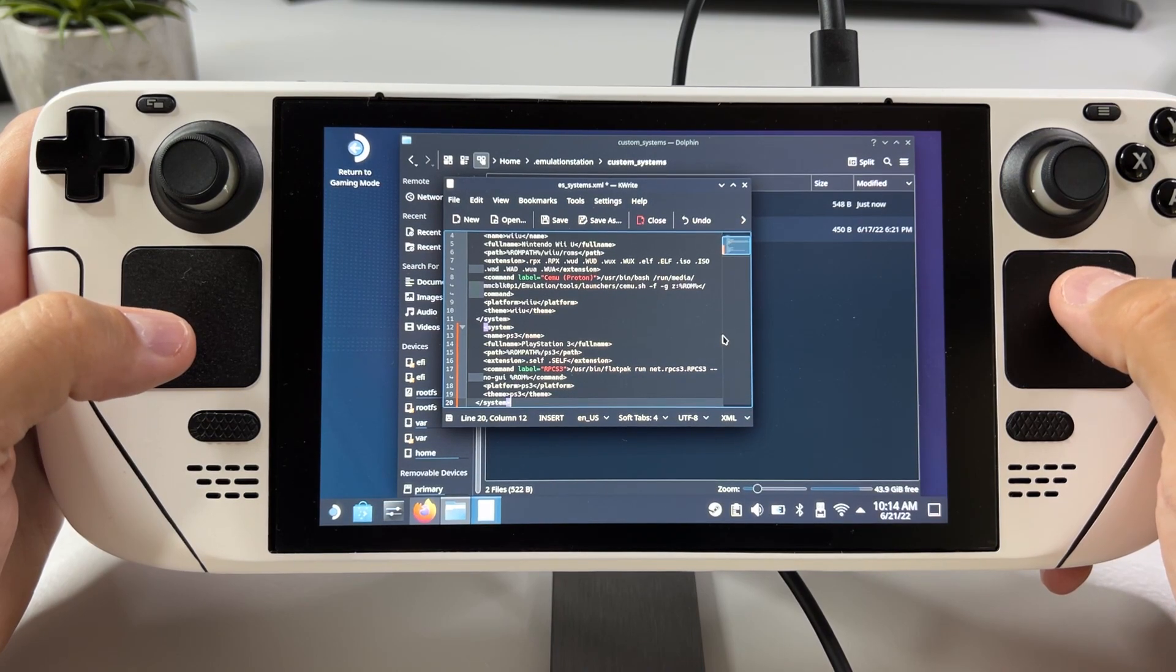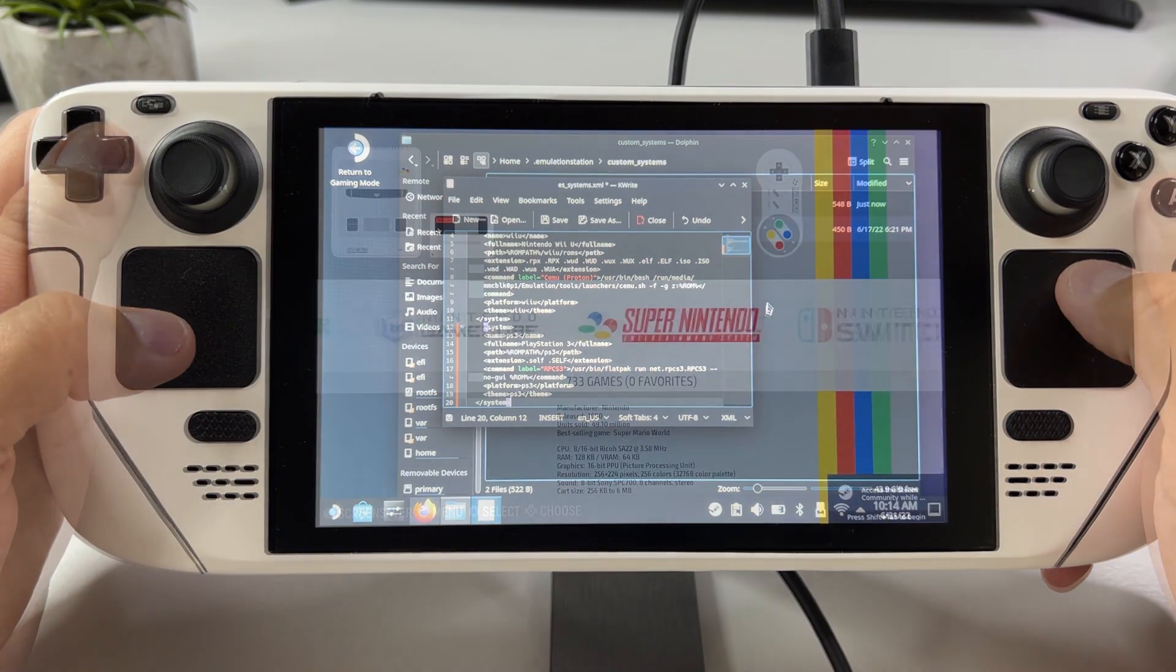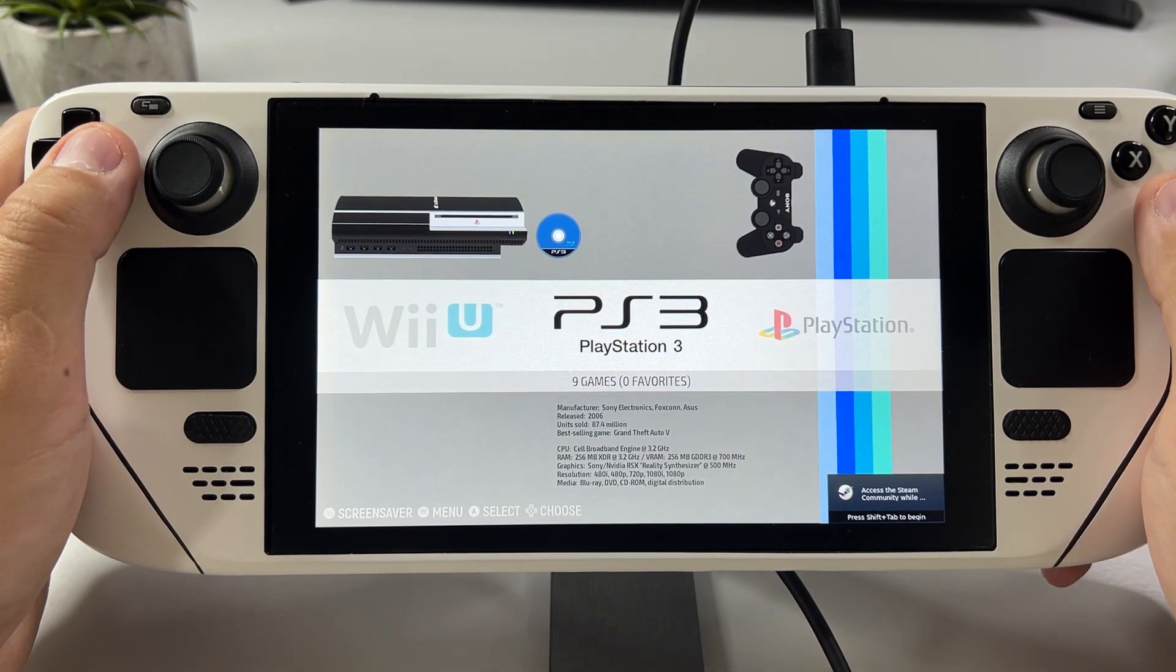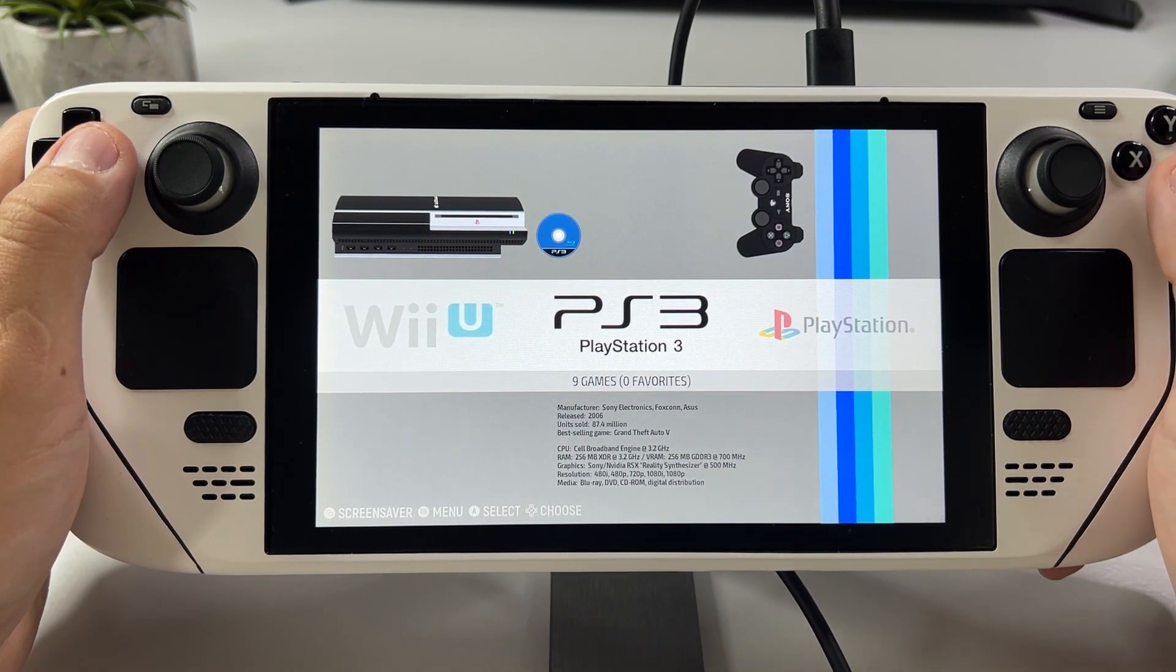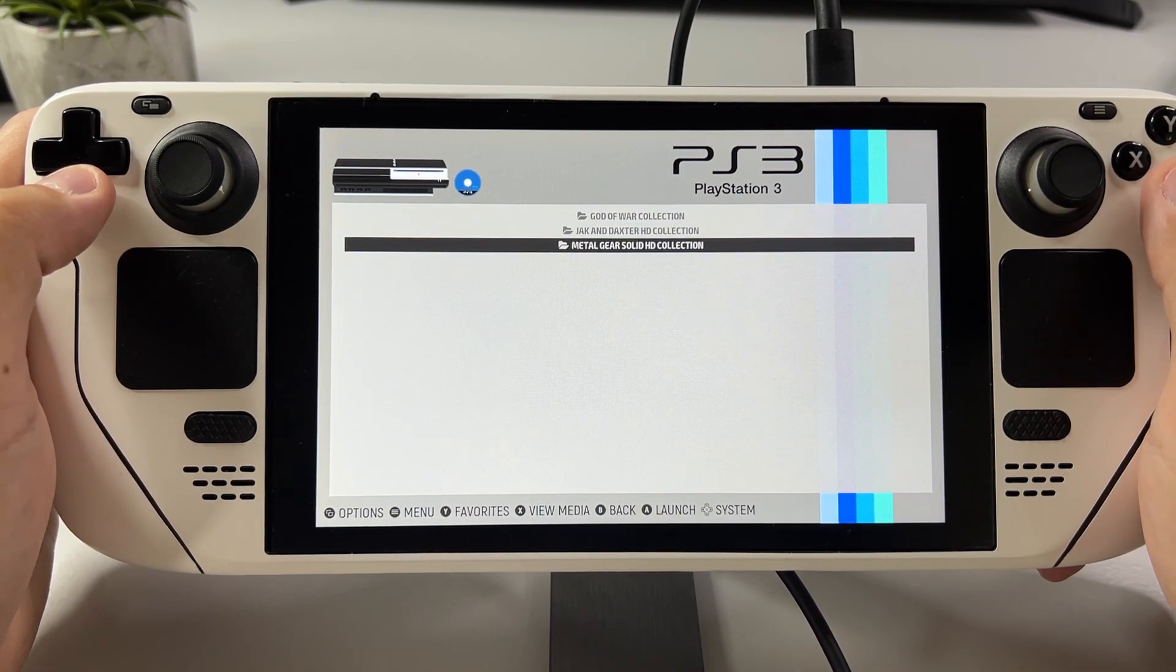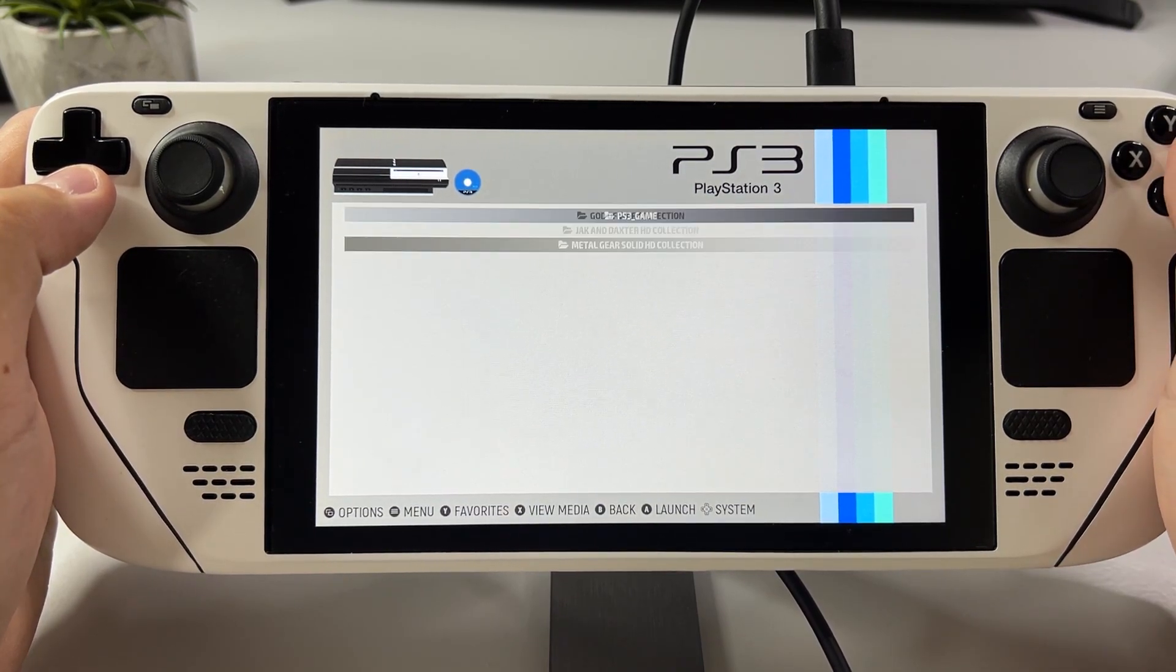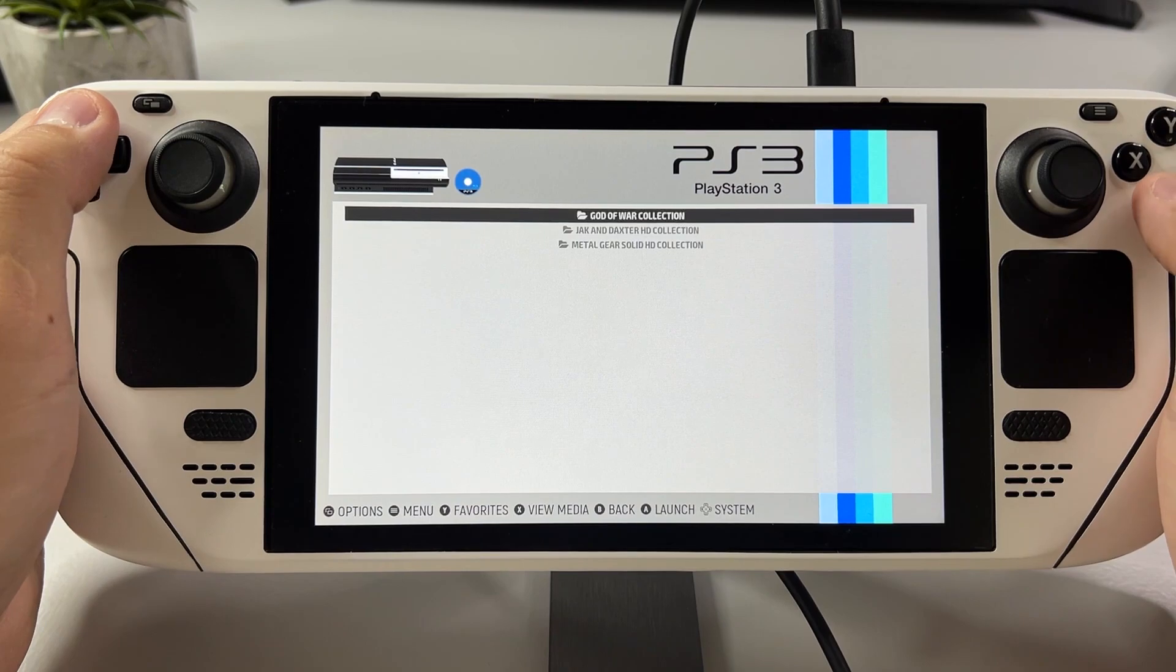Now remember that you need to do the EmudDeck installation first for this to work. And just like that our PS3 library is now added to our clean EmudDeck setup. And you can of course scrape the artwork for these games as well.